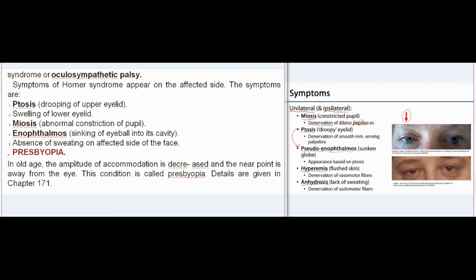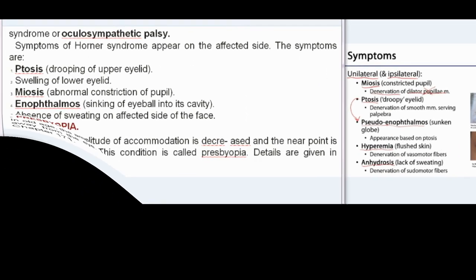Presbyopia: In old age, the amplitude of accommodation is decreased and the near point is moved away from the eye. This condition is called presbyopia. Further details are given in Chapter 171.